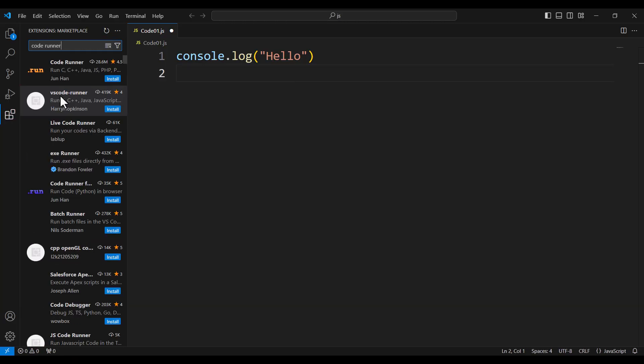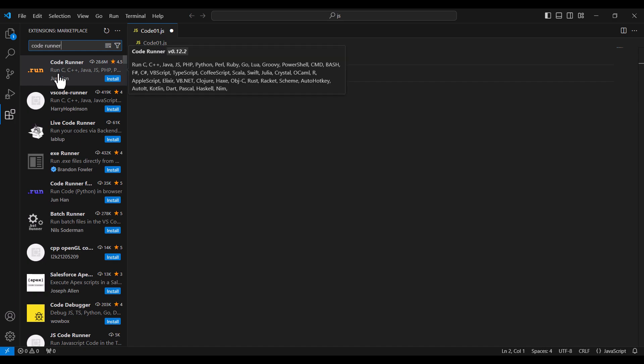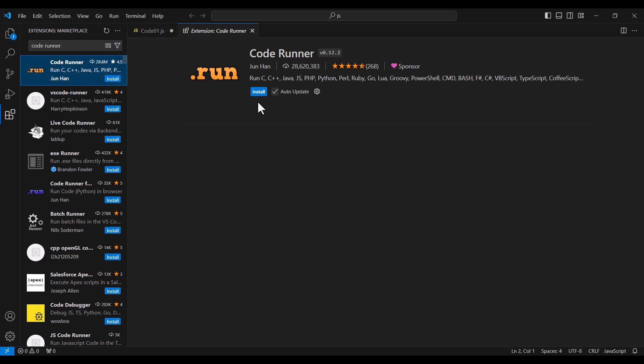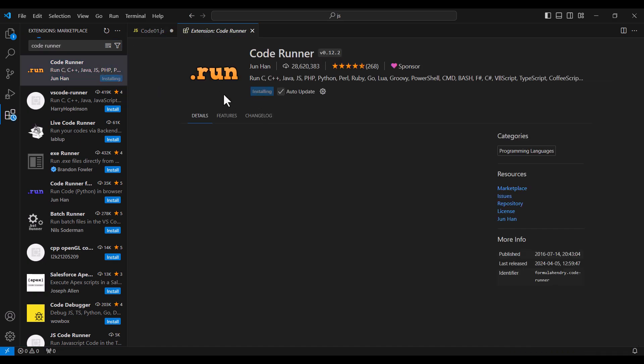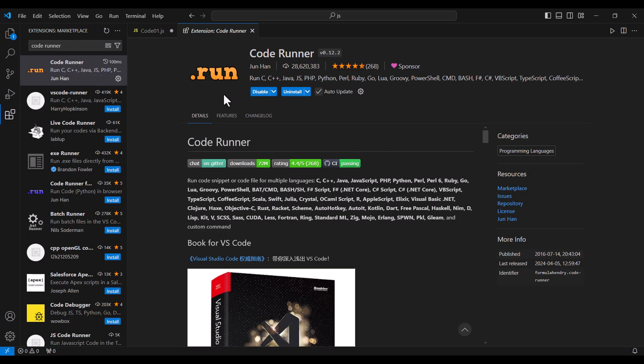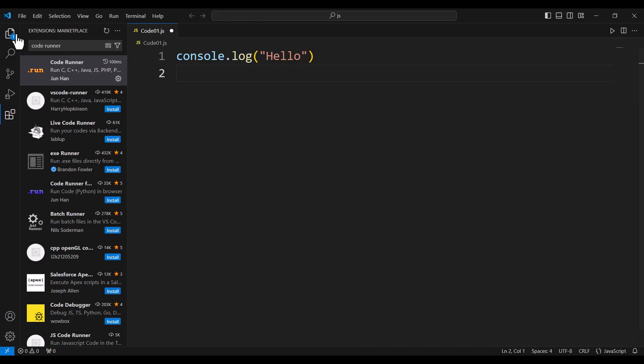I click on the Extensions panel and search for 'Code Runner'. This is the extension — I click on it and press Install. The extension has now been installed, so I close that panel.